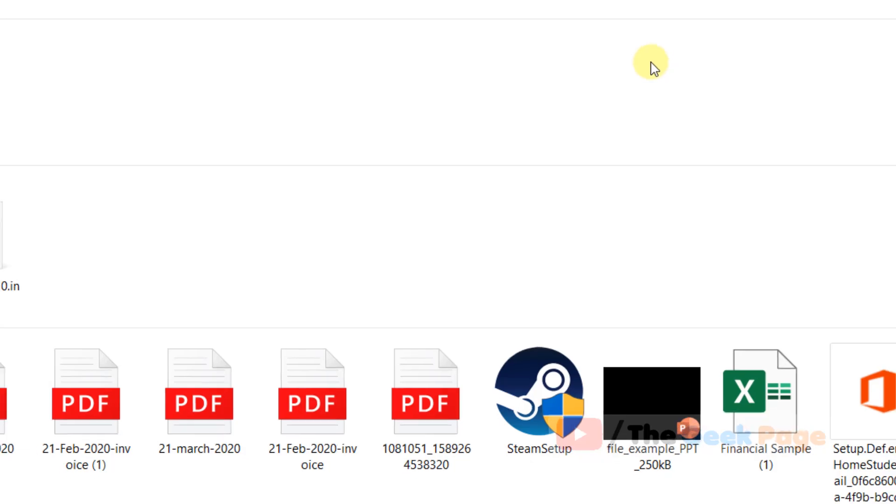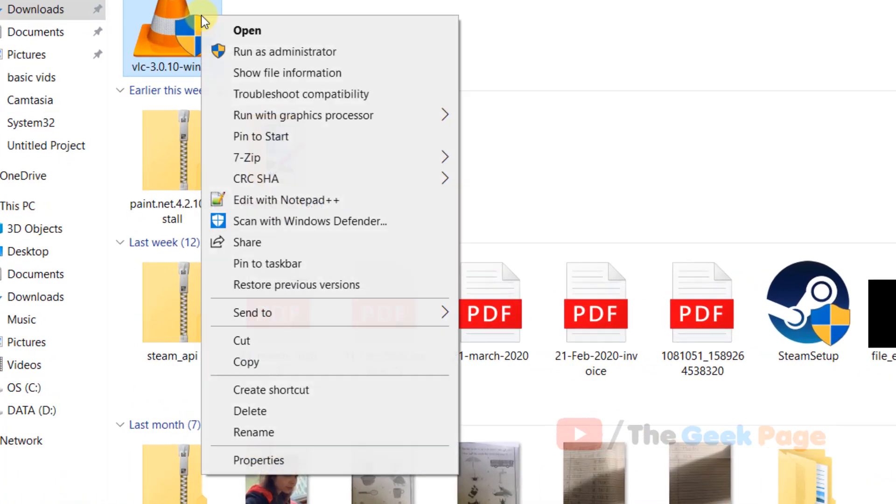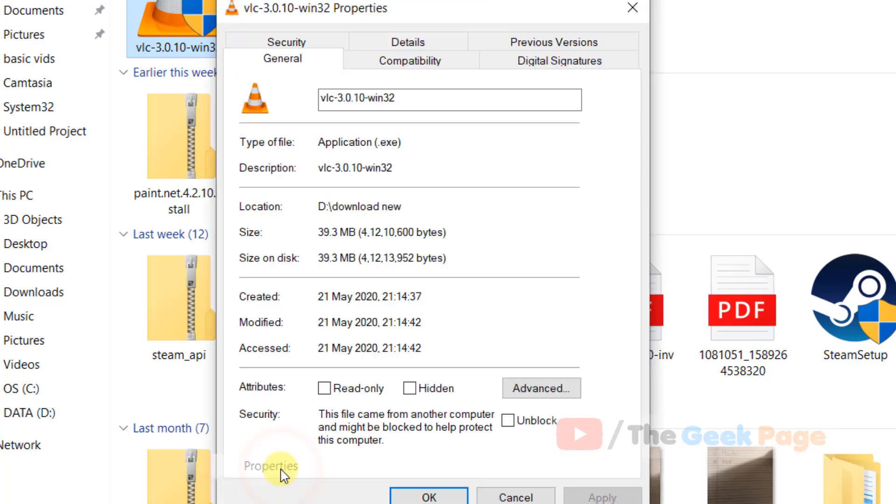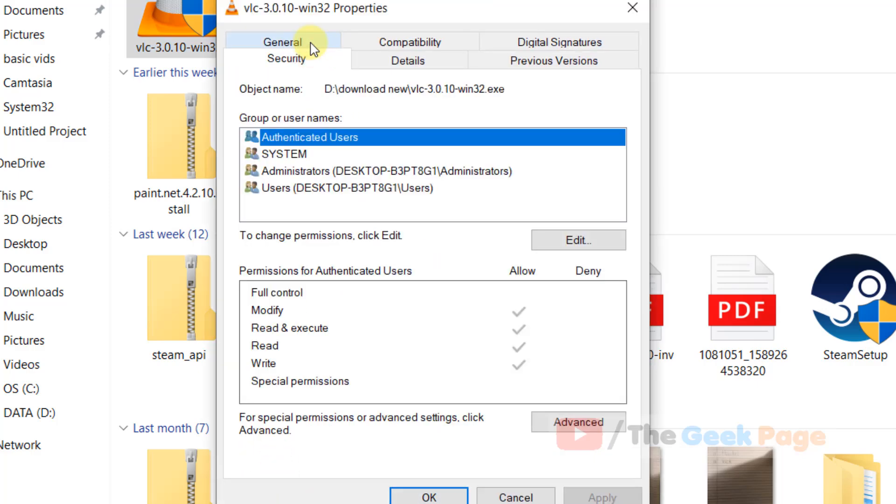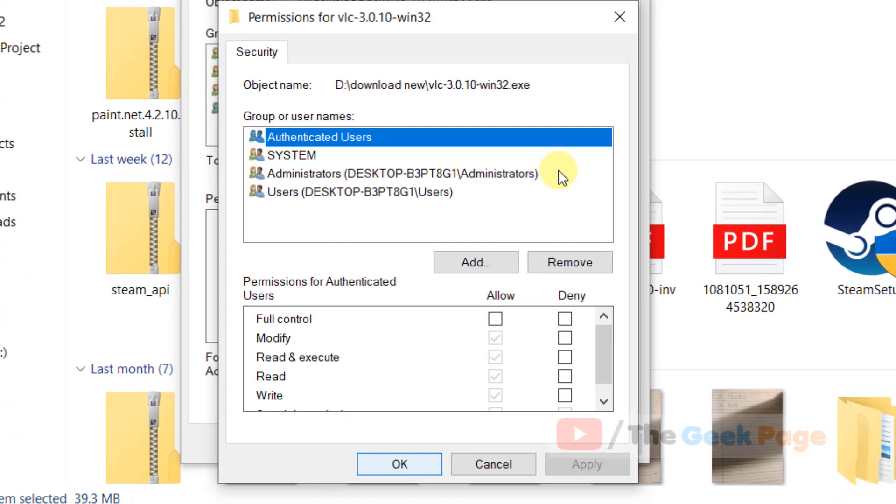If this also doesn't fix your problem, let's move to the last method. Right-click on the exe file, click on properties, then click on the security tab. What you have to do is click on edit.